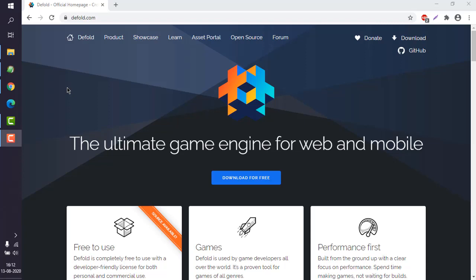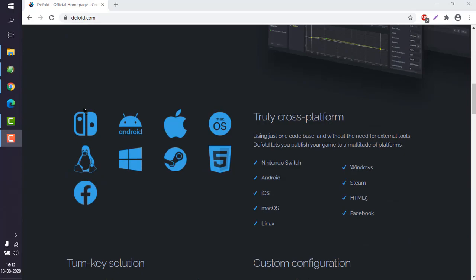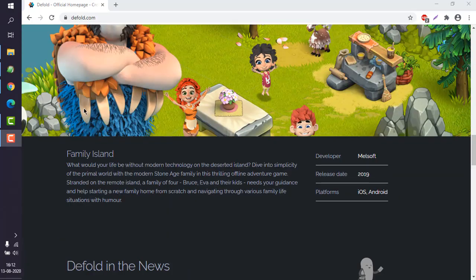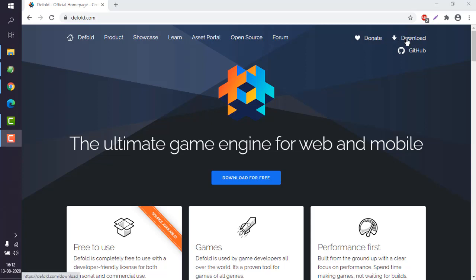Let's take a look at how you can install Defold game engine on Windows. If you go to Defold.com, you will find a page that looks something like this. We are going to check out the download section on the top right-hand side.